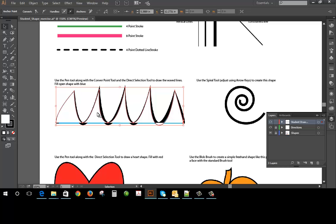Now this is what we call an open path. There are like the circle would be what we call a closed path and you'll start learning more about these terms as you move into other classes. As you can see here it's not exact, it's not exact, so what I want to do here first of all